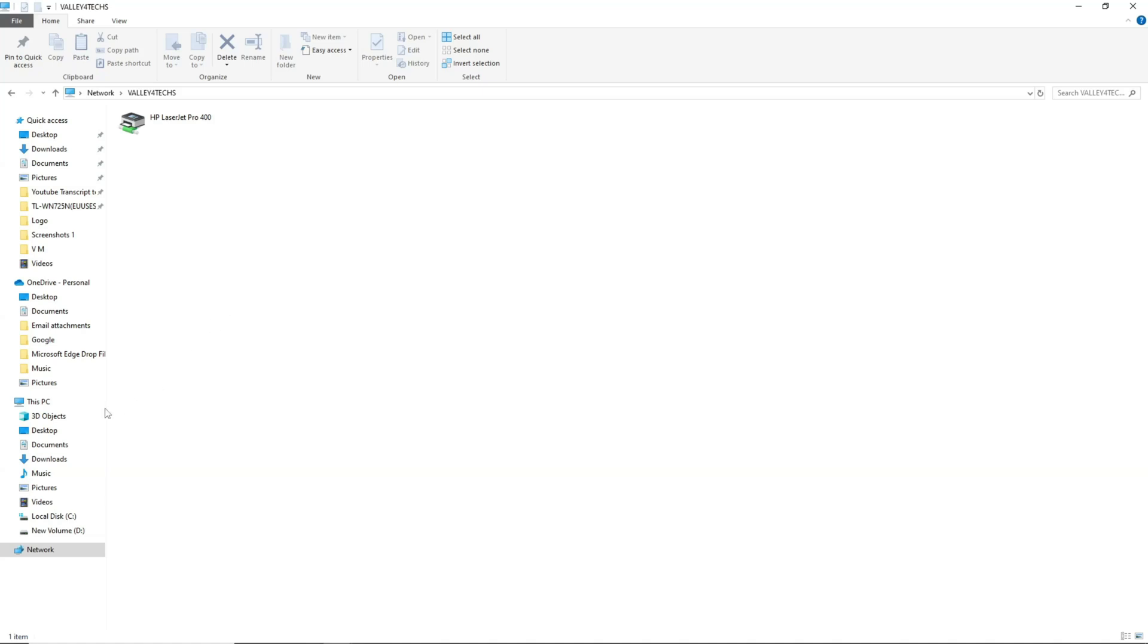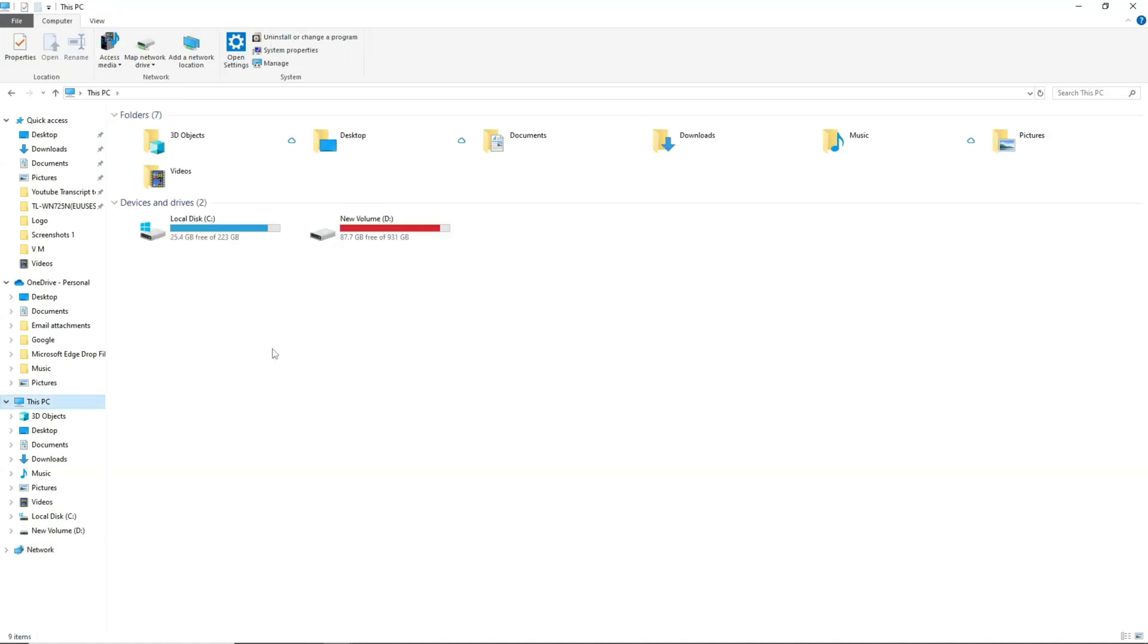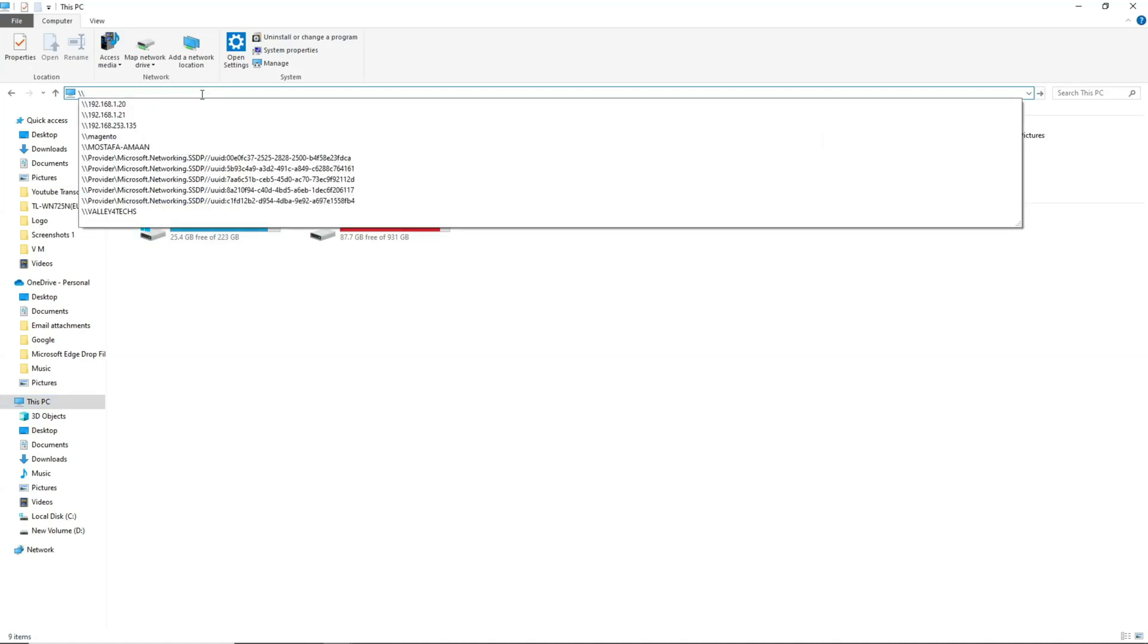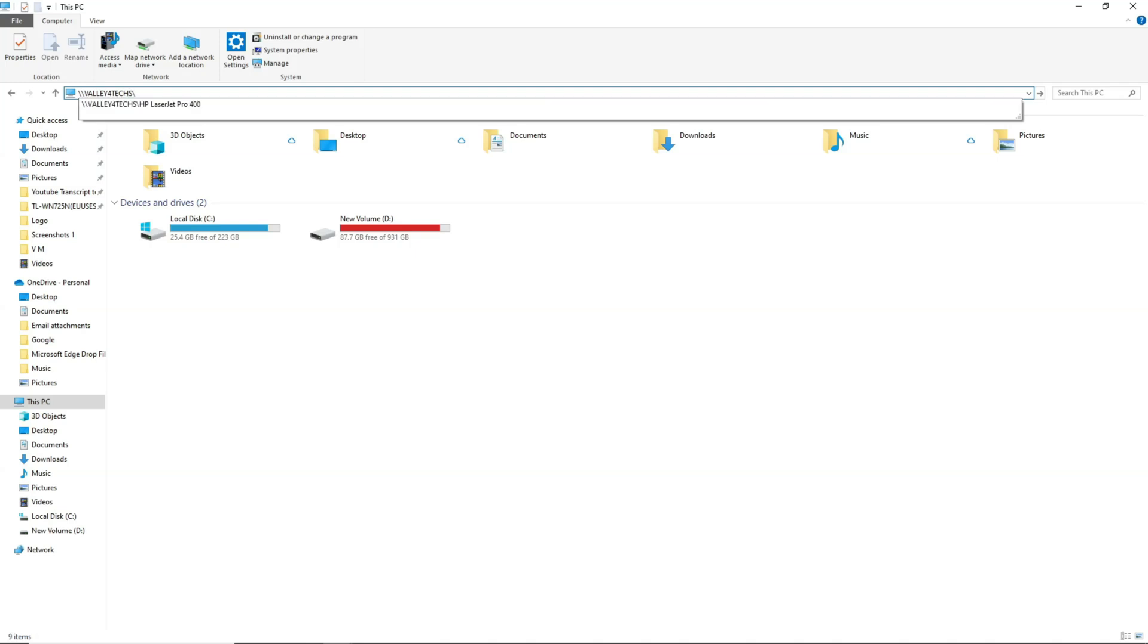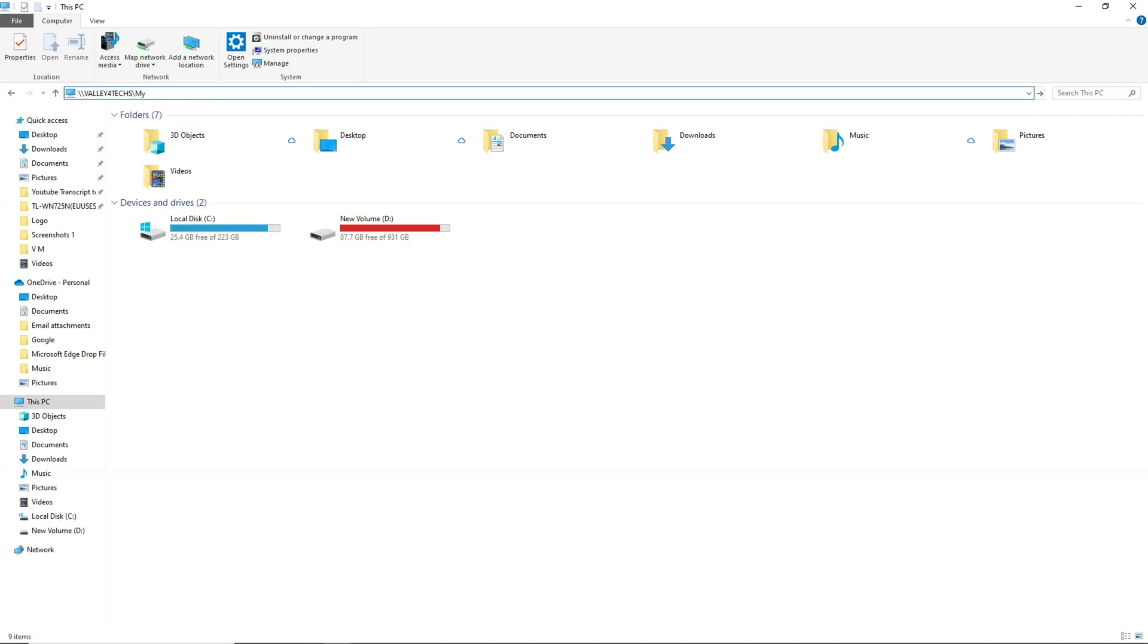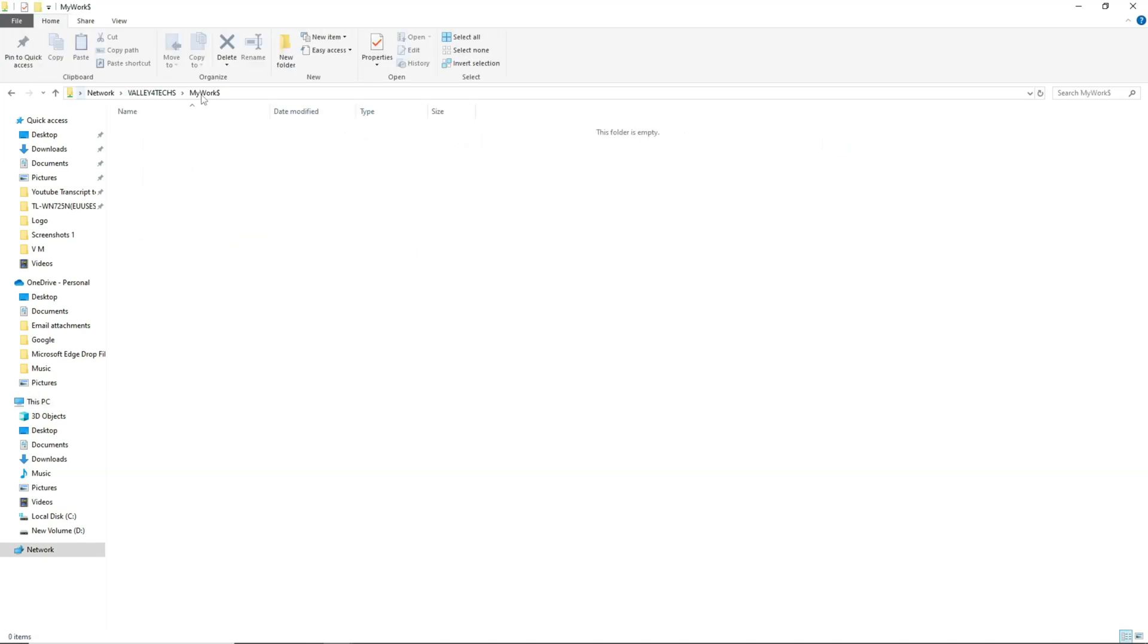Now let's use the full path of the hidden share folder to access it. By full path, we mean typing in the address bar the name of the machine or the IP address followed by the name of the hidden share folder with a dollar sign. In my case I will type the full path like this: backslash backslash valley4tex backslash mywork dollar sign. And once I press enter key it will show me the hidden share folder.